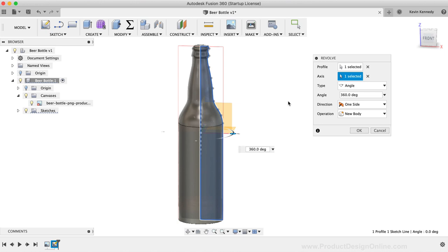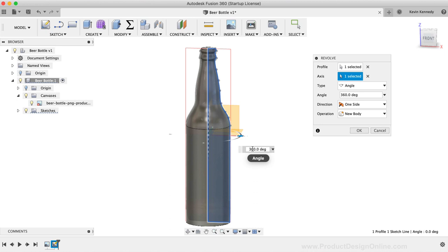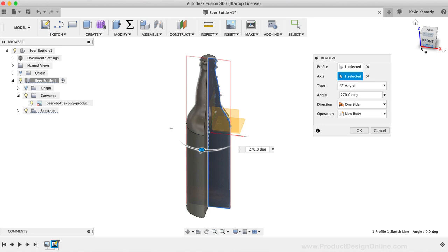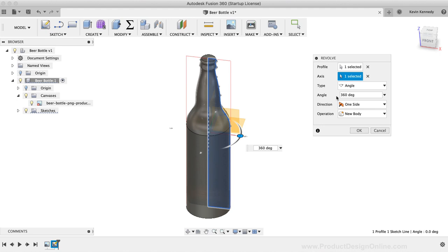Additionally, you'll see that in some scenarios, you may need a revolve that isn't 360 degrees or a fully symmetrical shape. If that is the case, then you can update the degree field in the dialog box. For the beer bottle, we'll simply leave this at 360 degrees, and then I'll click the OK button.